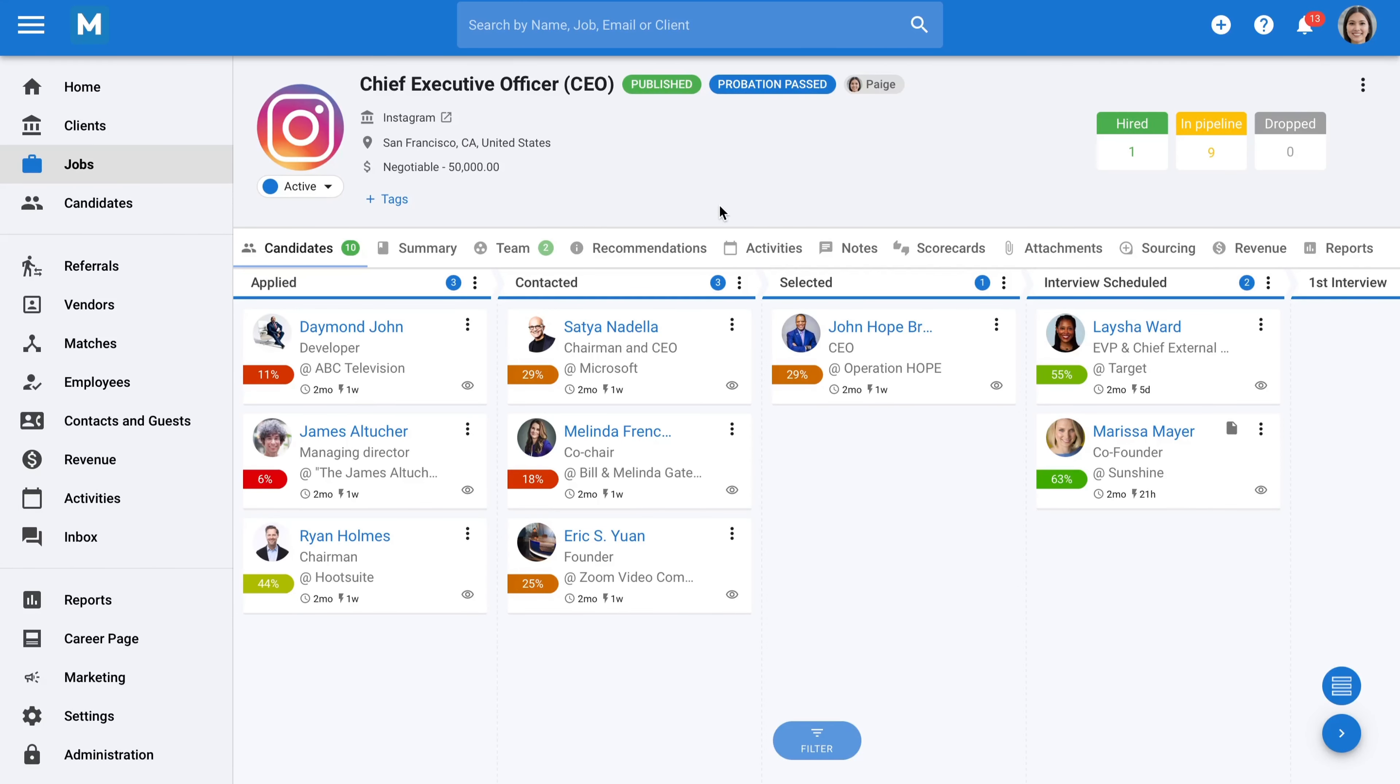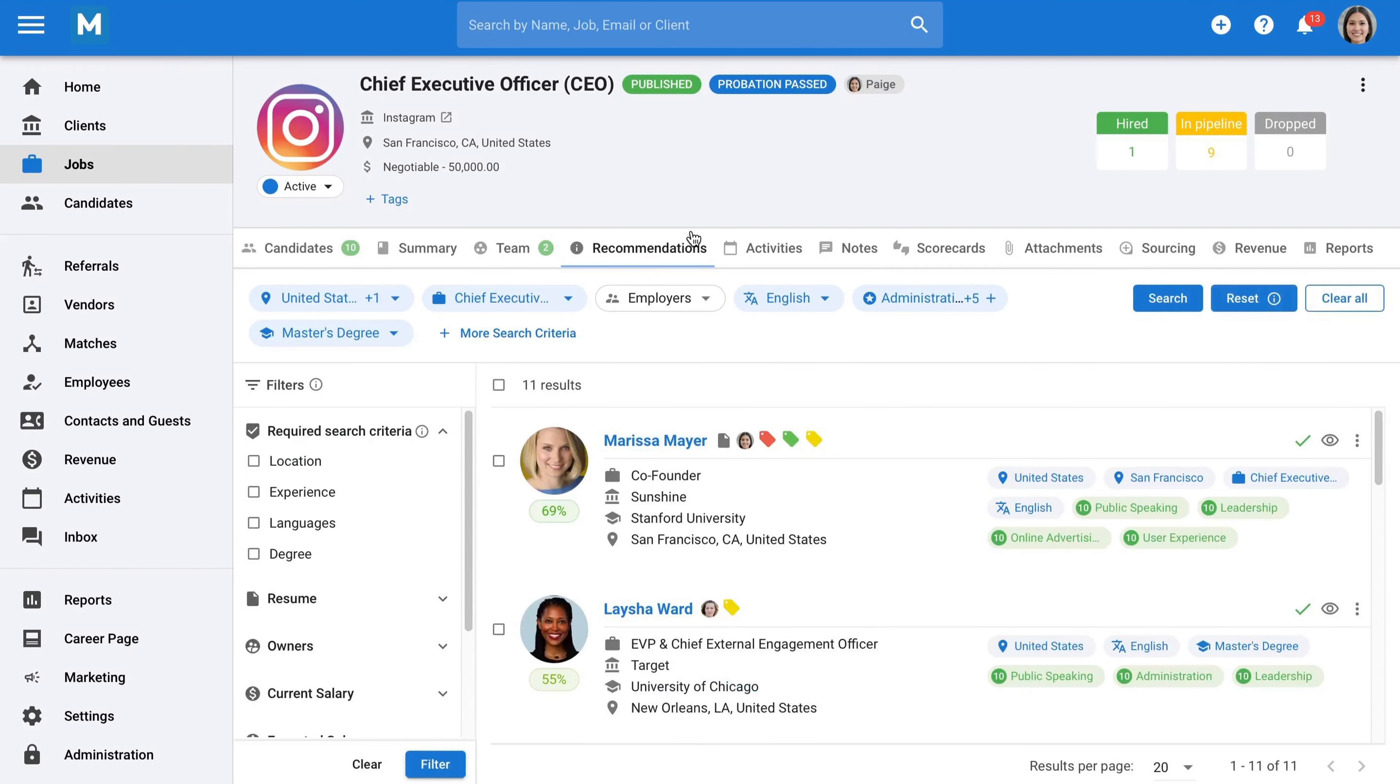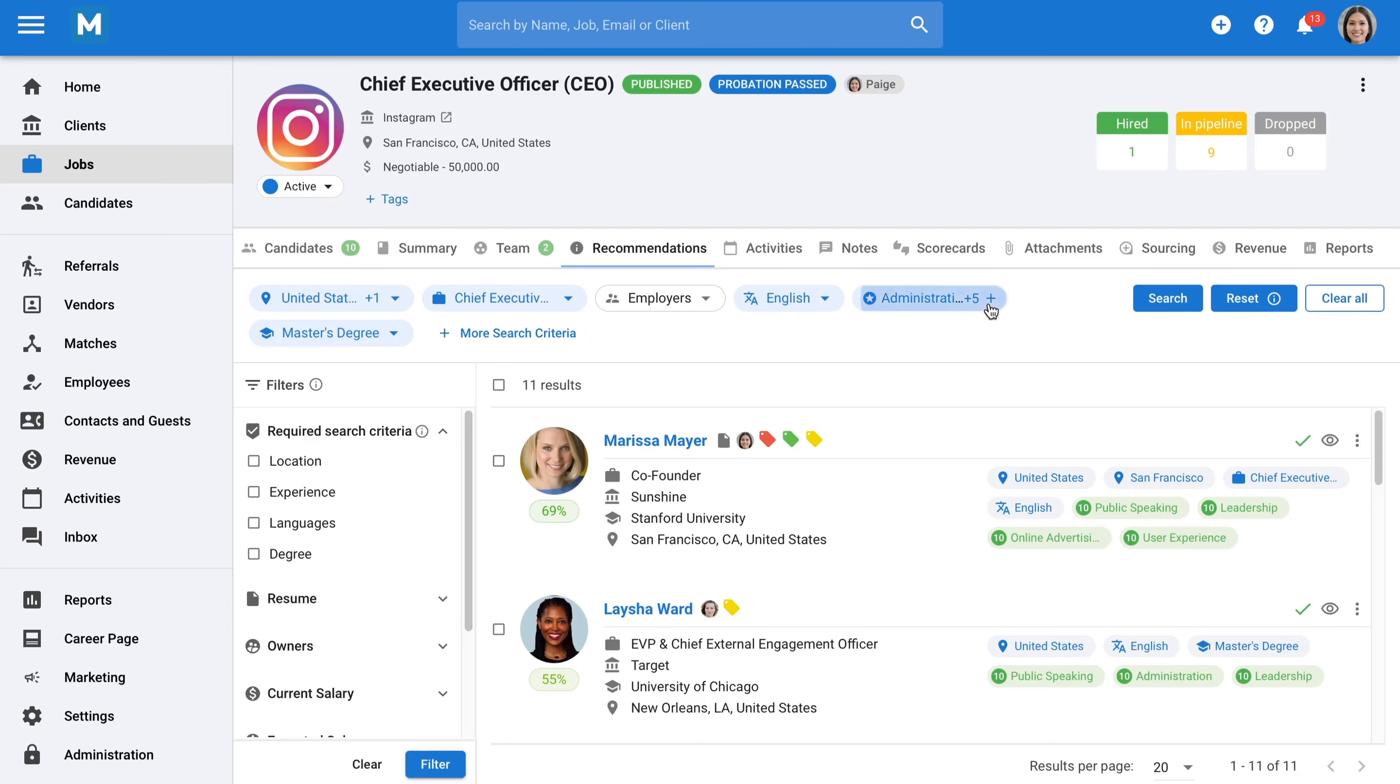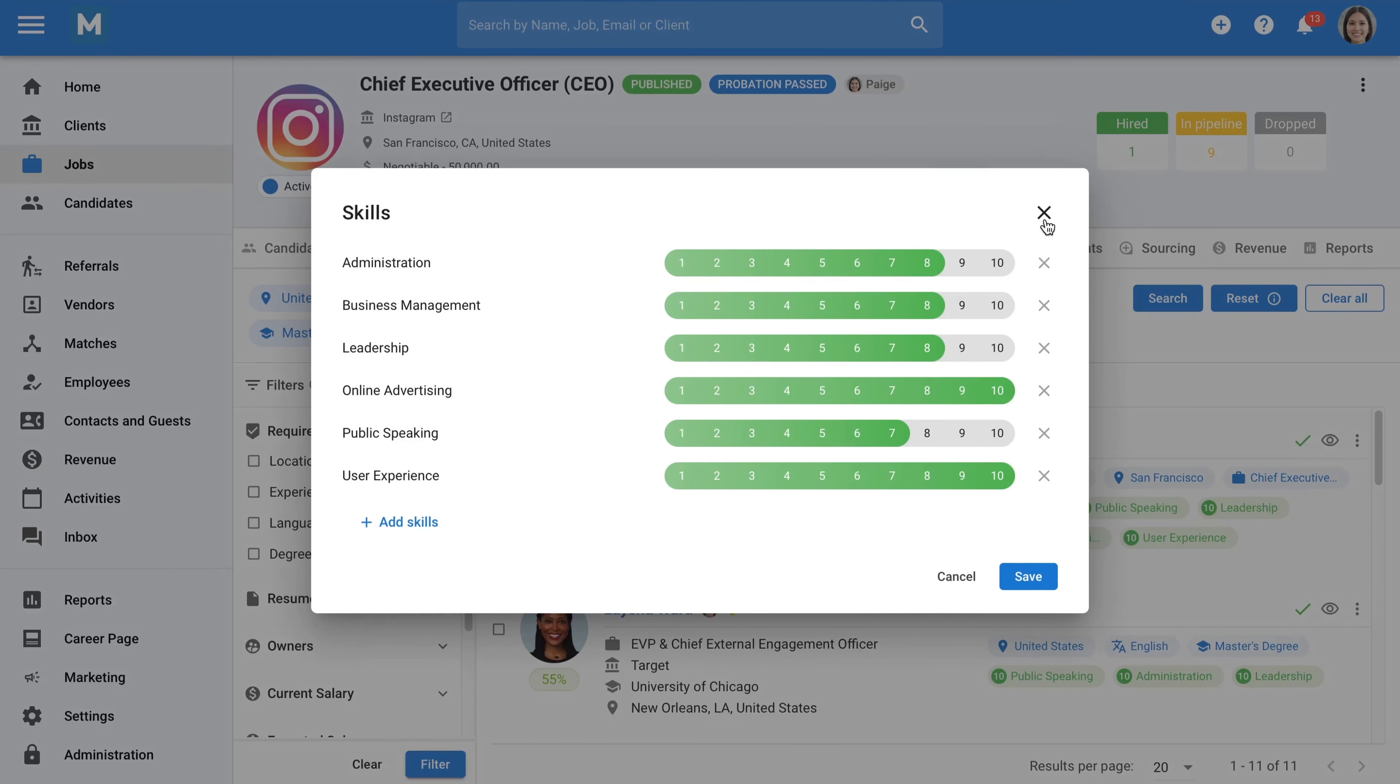Moving on, to help you leverage your current candidate pool, Manatal provides a feature called Recommendations. This feature is particularly useful when you have new positions. Using AI, we extract the key requirements from your vacancies and search for the best candidates in your database for that specific position.